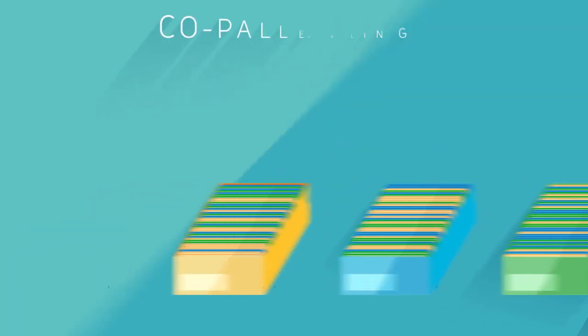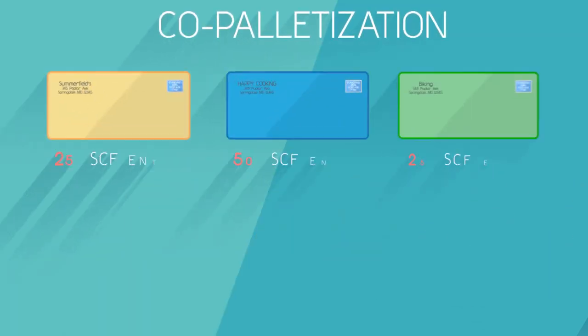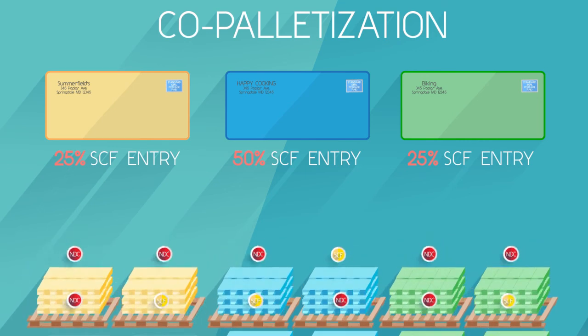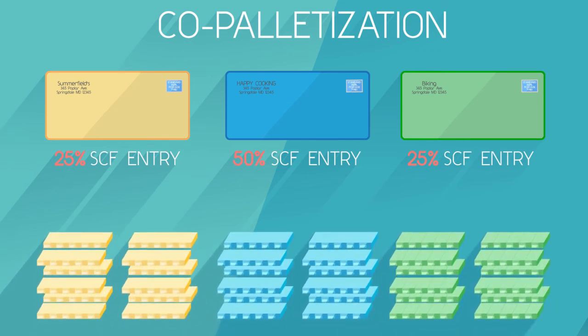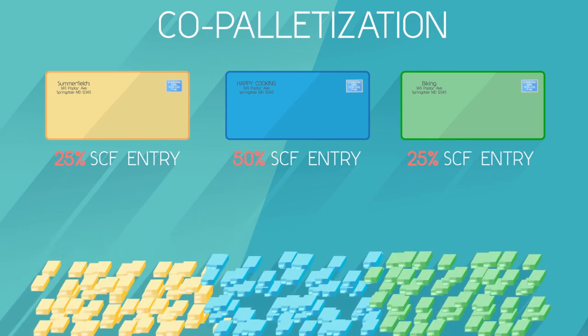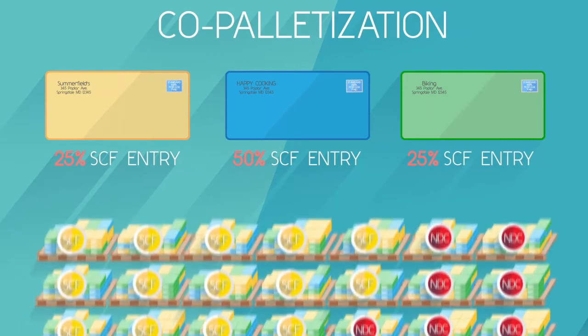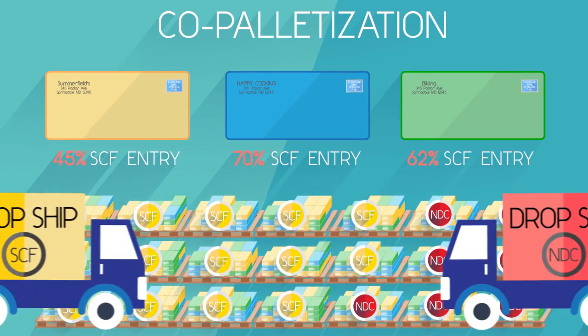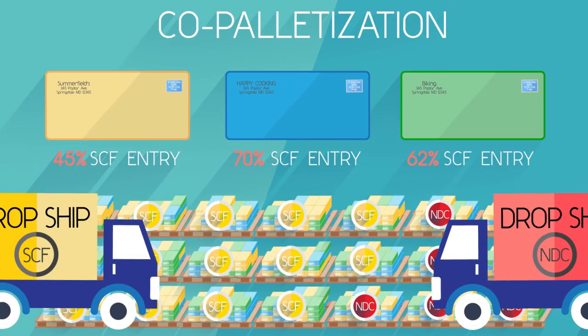With copalletization, each participant sends pre-sorted trays on pallets to the copalletization operation. Then the pallets are broken down into trays, and the trays are resorted back onto pallets to qualify for high drop-ship discounts.